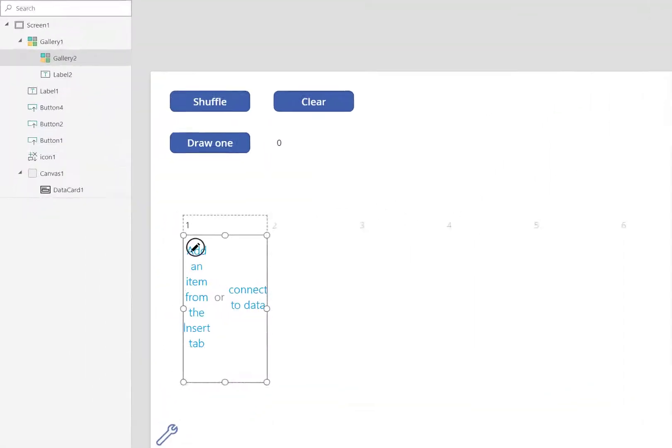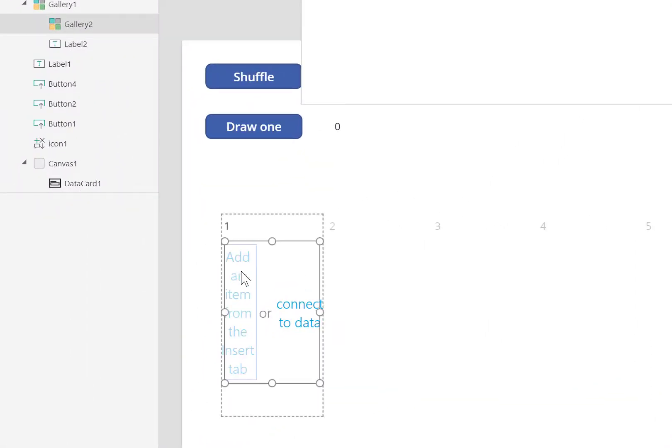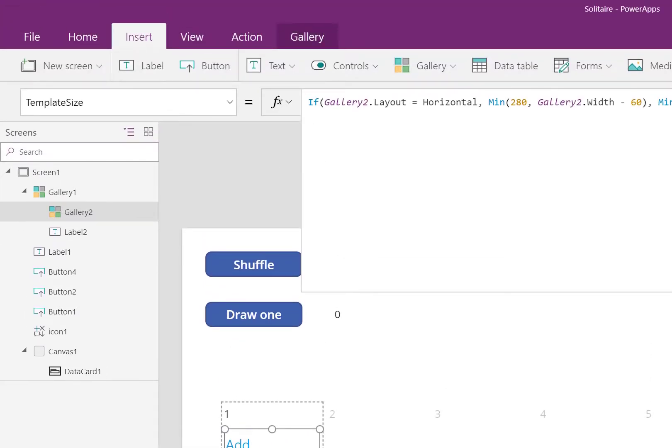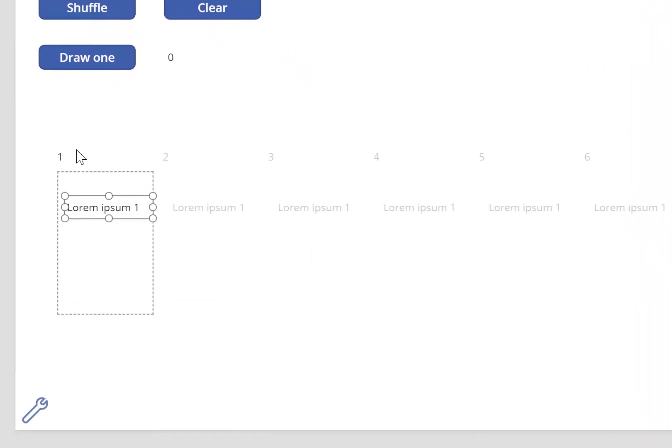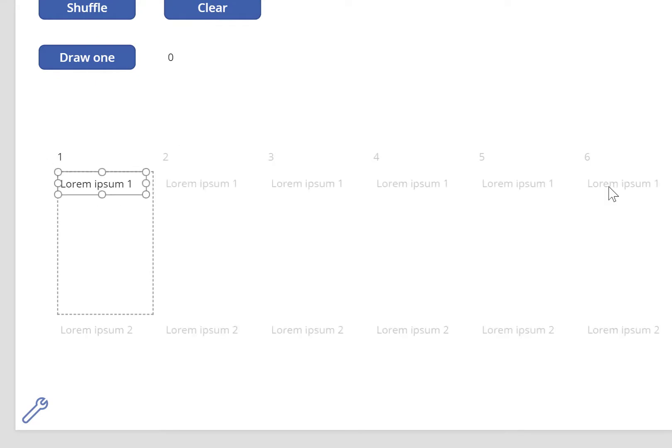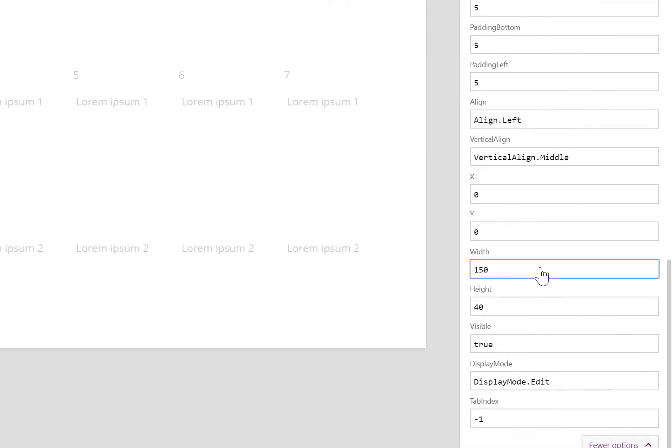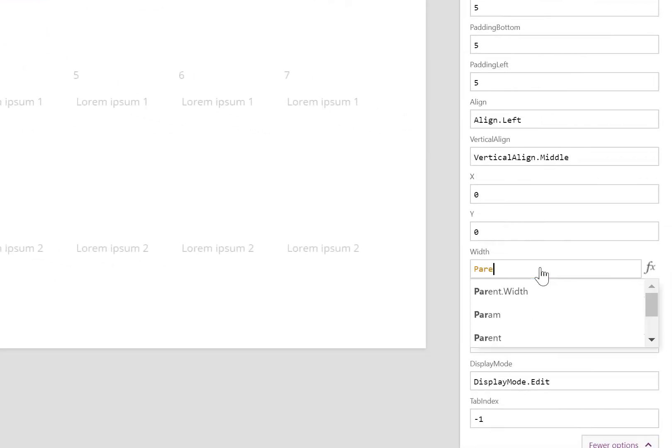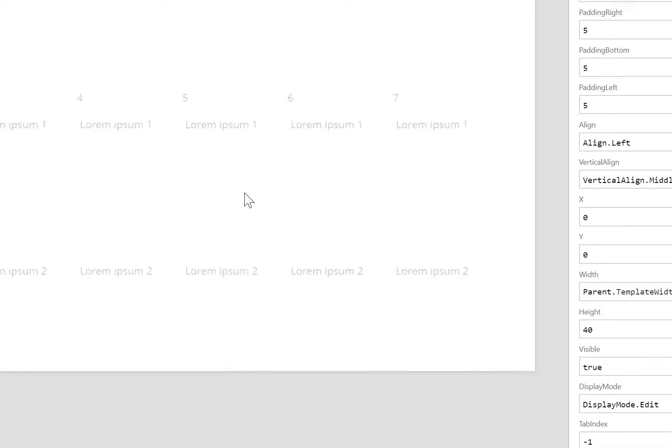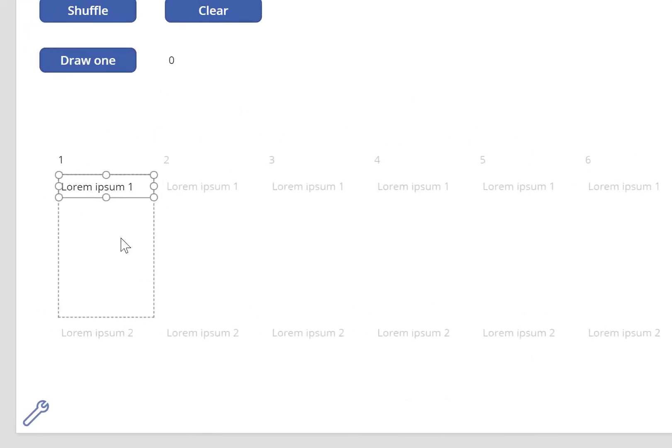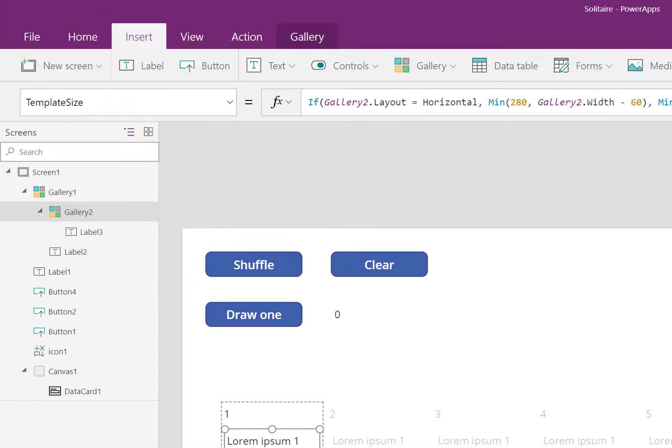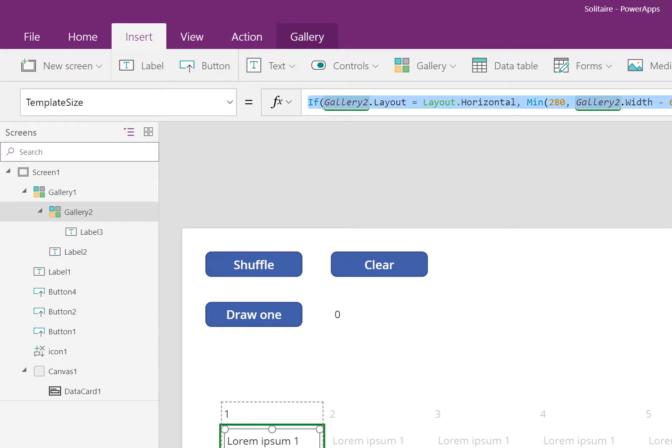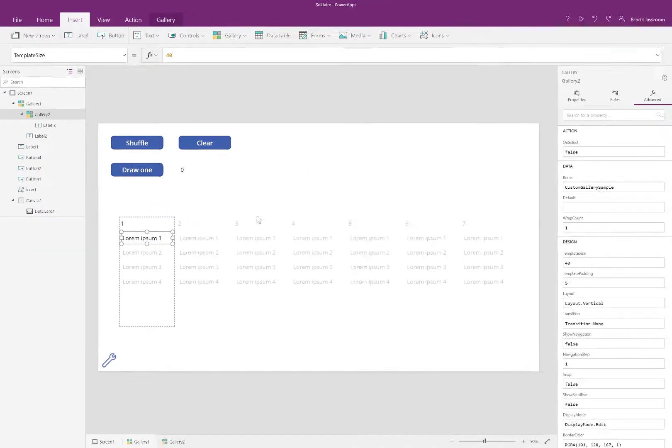Let's add some content to the child gallery. Click inside the child gallery where it says add an item from the insert tab, and let's place a label inside. I think you know the drill at this point. To make things look neater, I'll make the template size of the child gallery just 40, which is the height of the label.